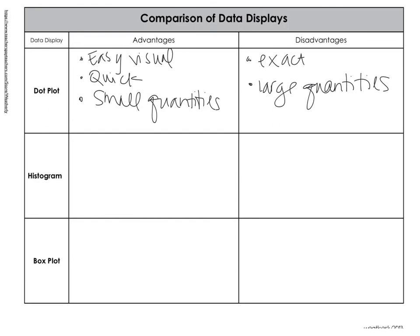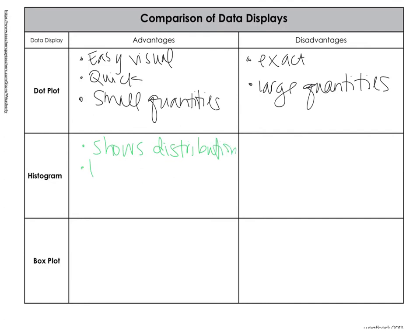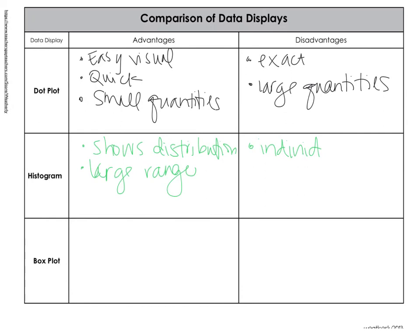Now for the histogram, it shows the distribution. And it's great when there's a large range of data. But you don't have the individual data.